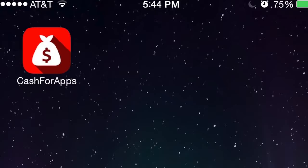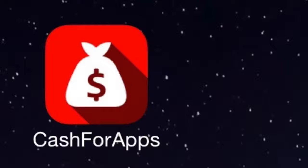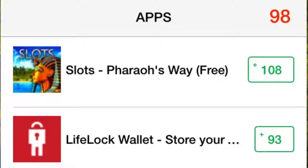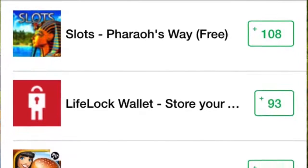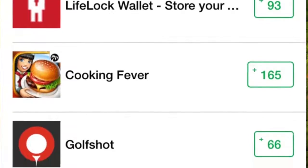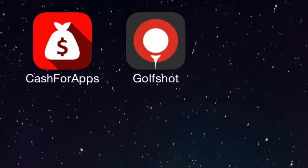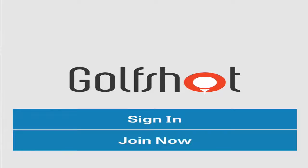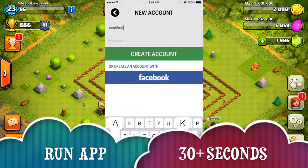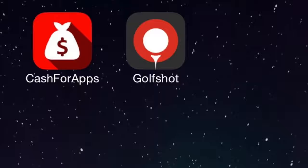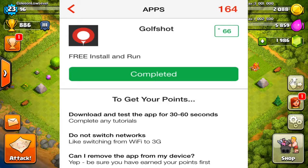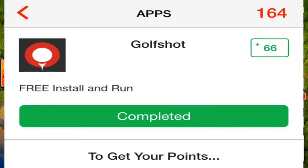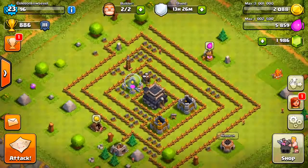Step 2: Once Cash for Apps is downloaded, go ahead and open it up. Step 3: Go to the offers menu in Cash for Apps and download any app that you want. Once you've downloaded the offer, go ahead and open up that app and run it for at least 30 seconds. After your 30 seconds, you can close back down the app. Now go back into Cash for Apps and you should have credit for that, which you can spend towards iTunes or Google Play gift cards. It's as simple as that.